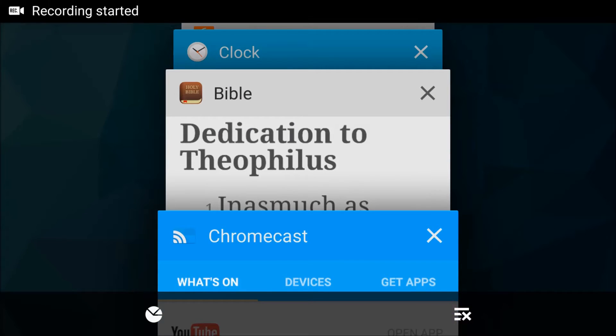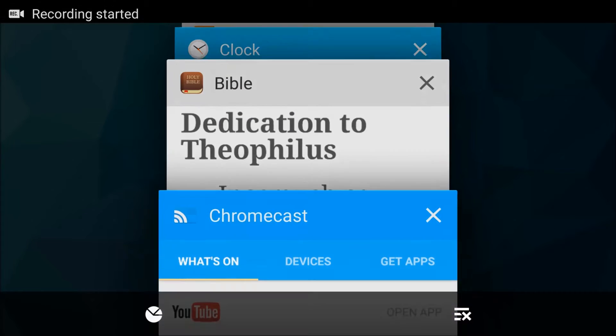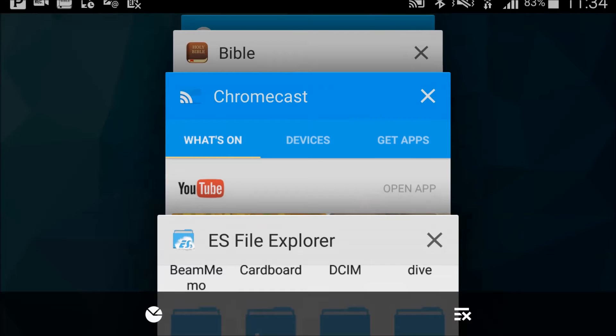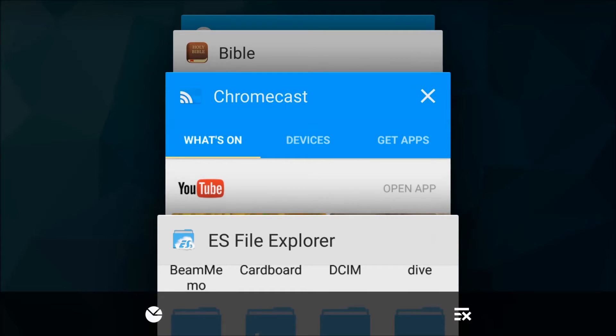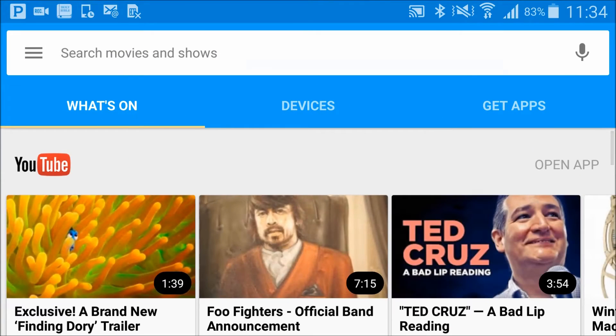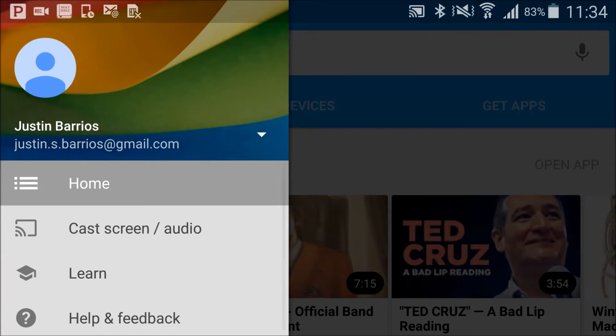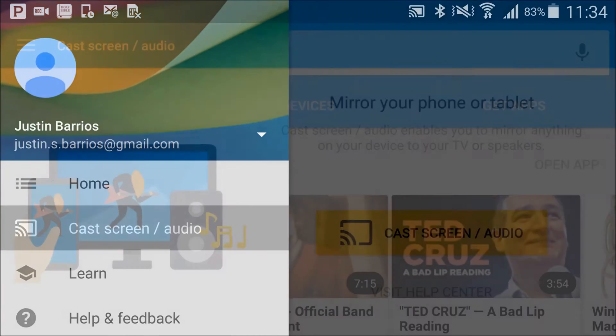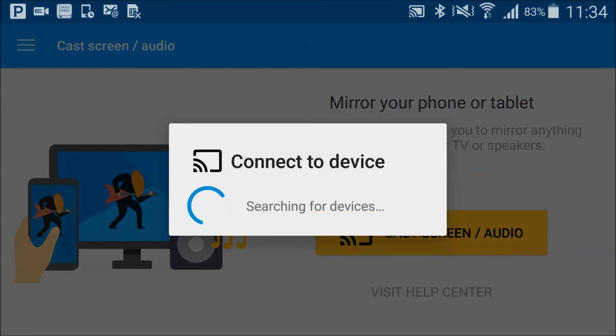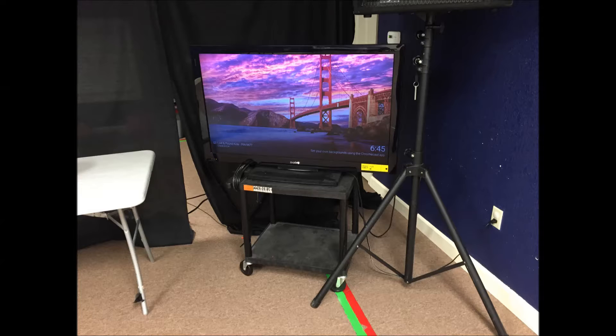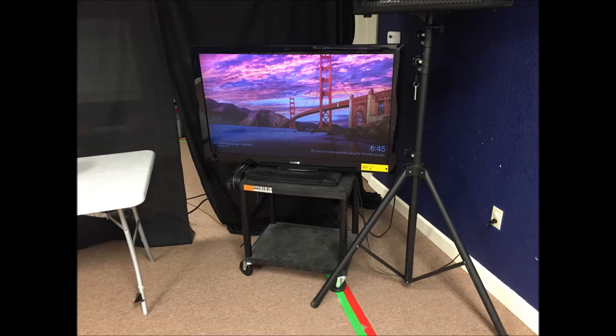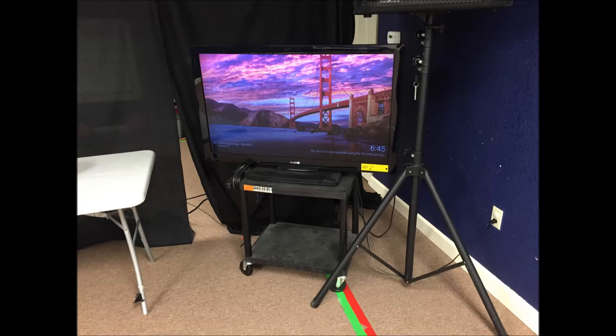Next, begin casting the Android to the TV. To do this, open the Chromecast app, click the menu button, click Cast, and select the Chromecast device. You know you've done it correctly when the TV reflects what is on the Android.